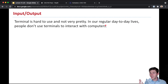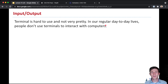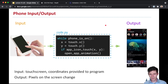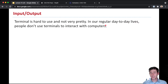Terminal generally is kind of difficult to use, not very pretty. You'll also notice that before this class, you probably had never interacted with a terminal out in the real world — that's because people just don't use terminals to interact with computers. We have more convenient ways. So today we're going to learn other ways to provide input and take output.